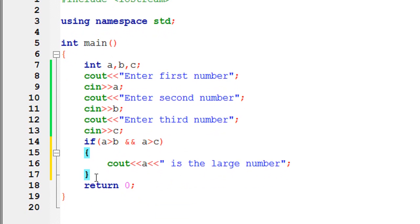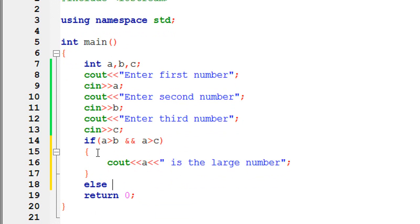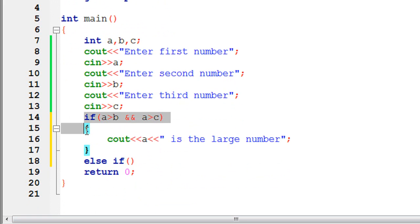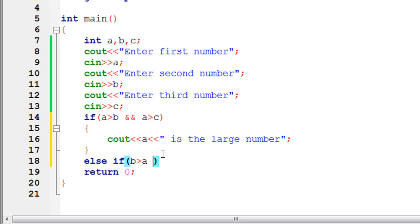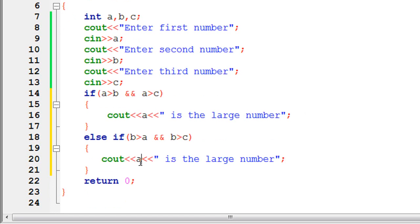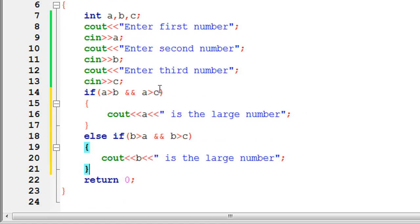Now we have to check the other condition. So here I am going to use an else-if statement. Make sure that an else-if statement is always used with an if. An else-if can only come after an if. So here I am going to check the second condition: if b is greater than a and b is greater than c, then in this case b is the large number.